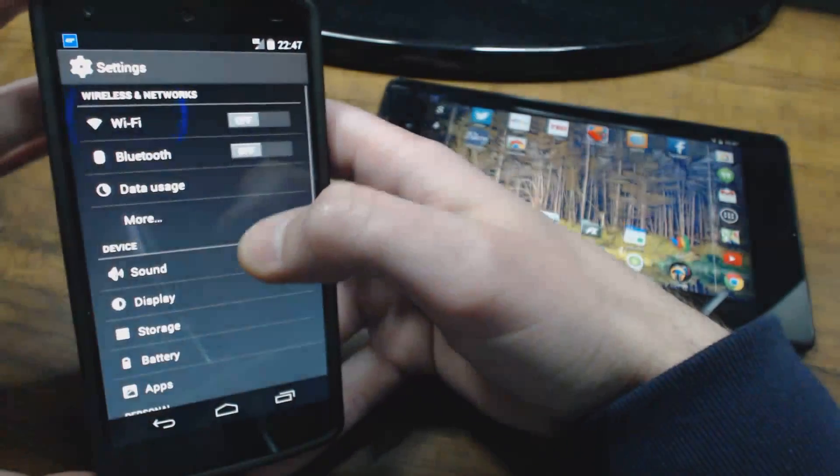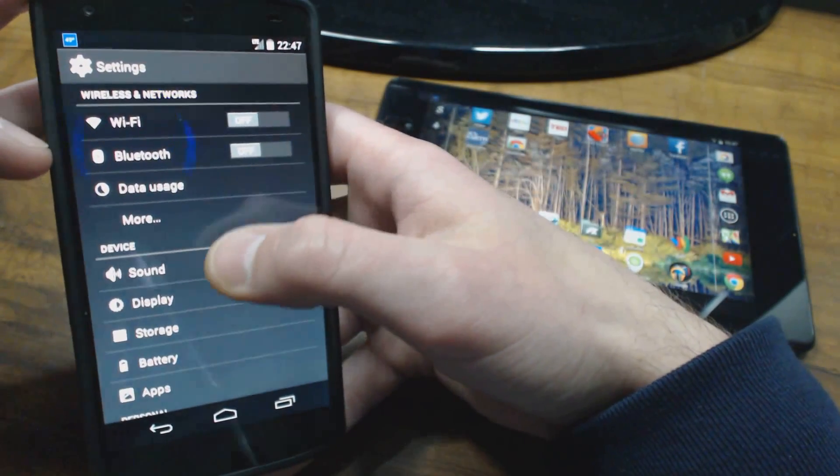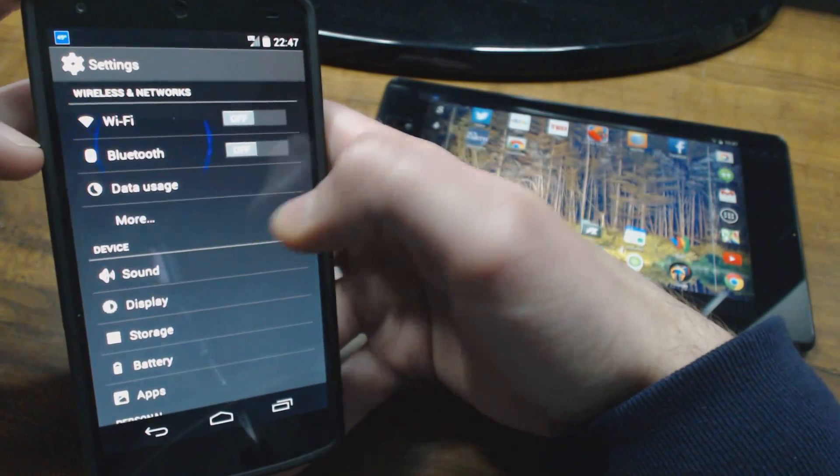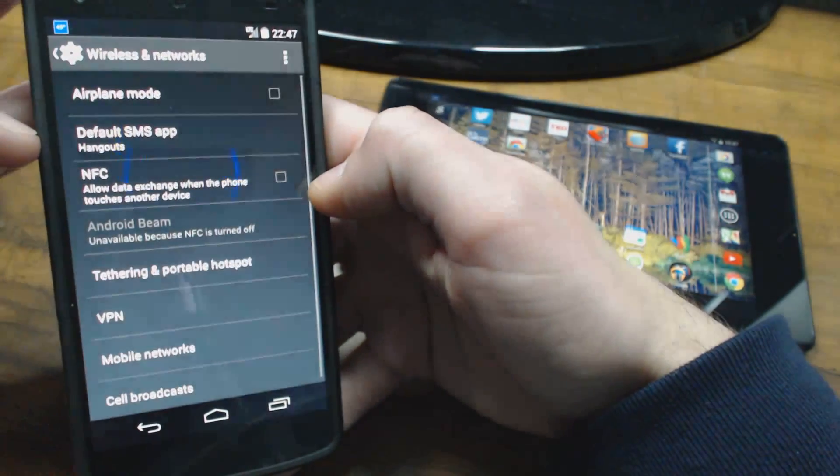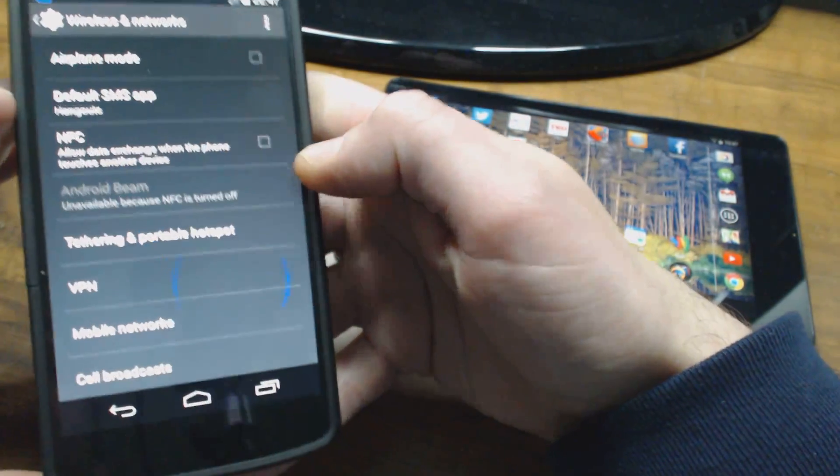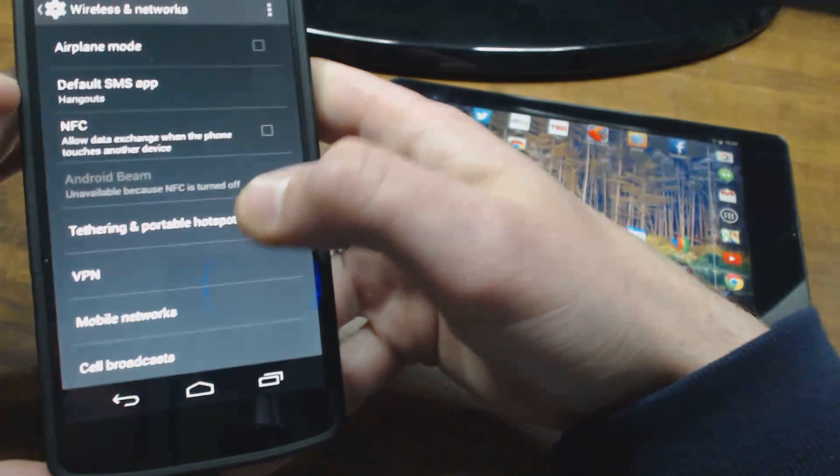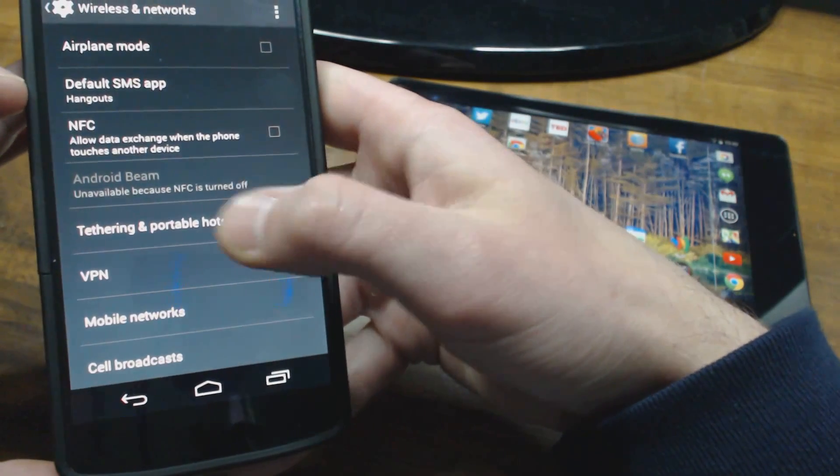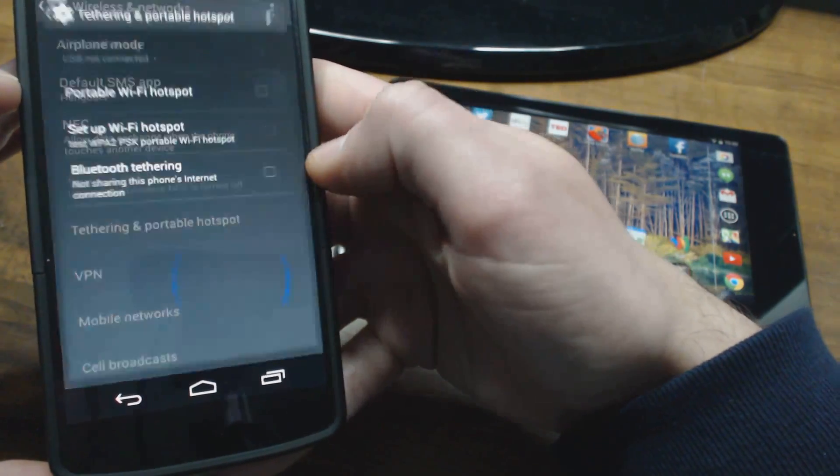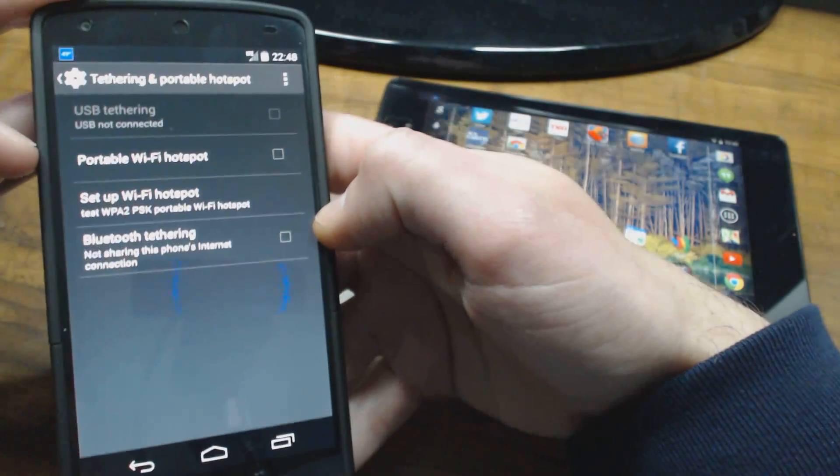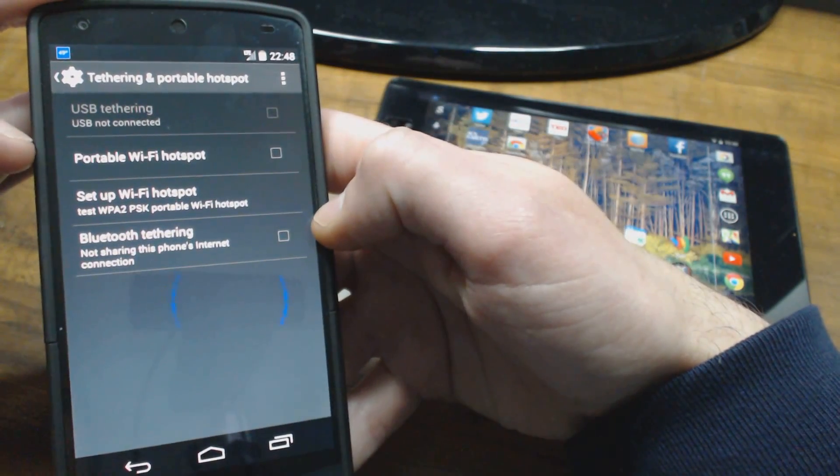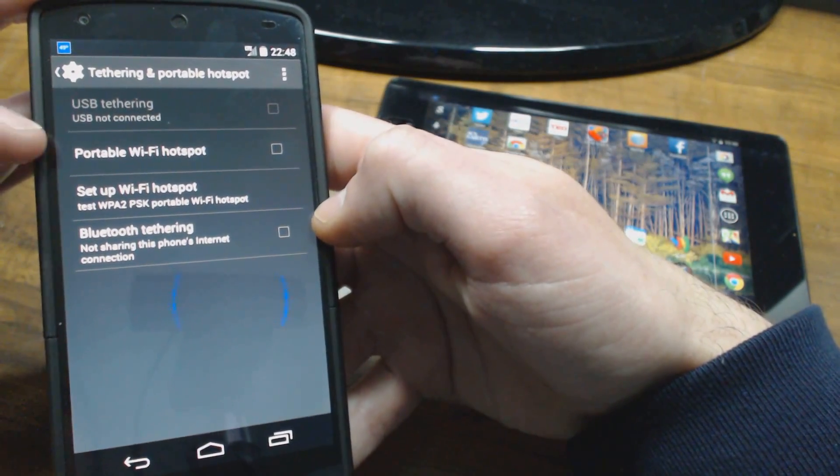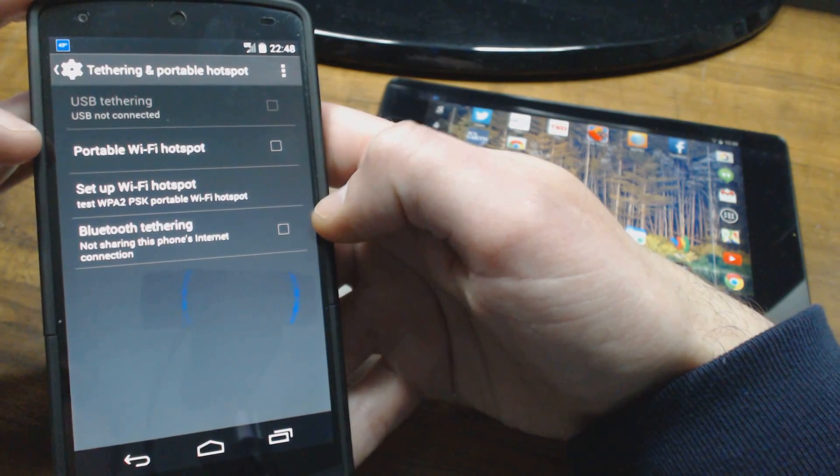Go into your settings, go to More, and then you're going to see where it says Tethering and Portable Hotspot. Go ahead and select that and you're going to have some options here.